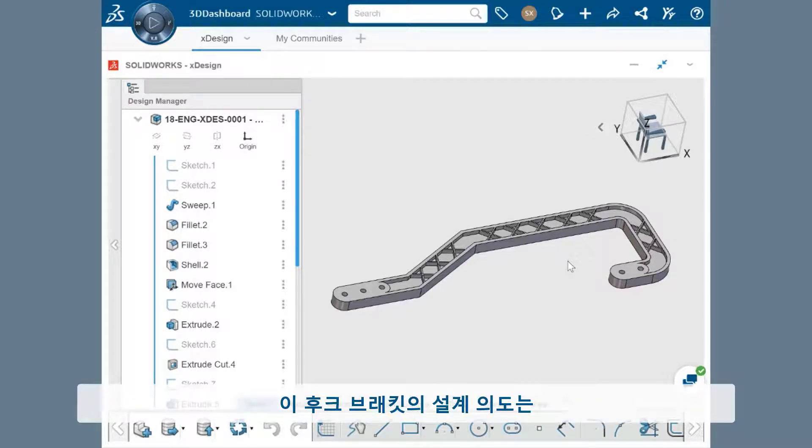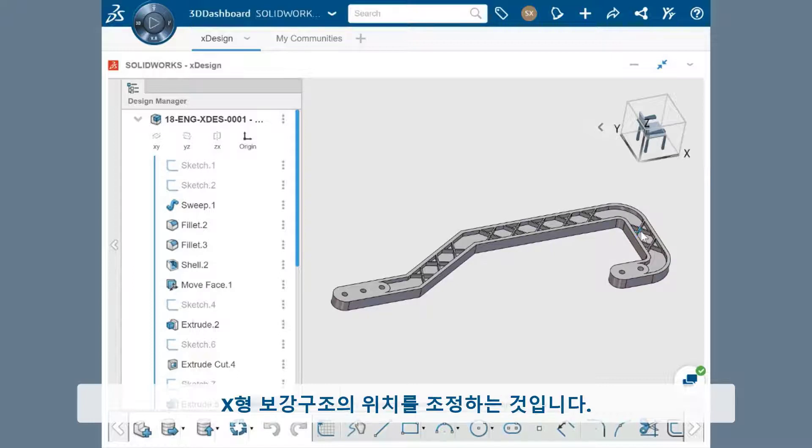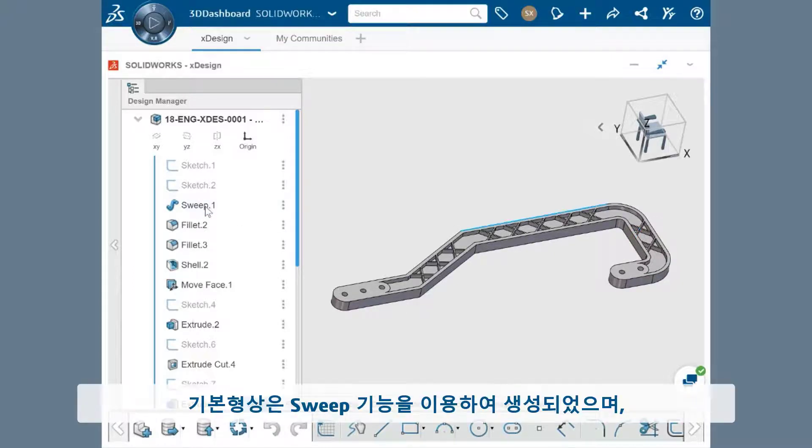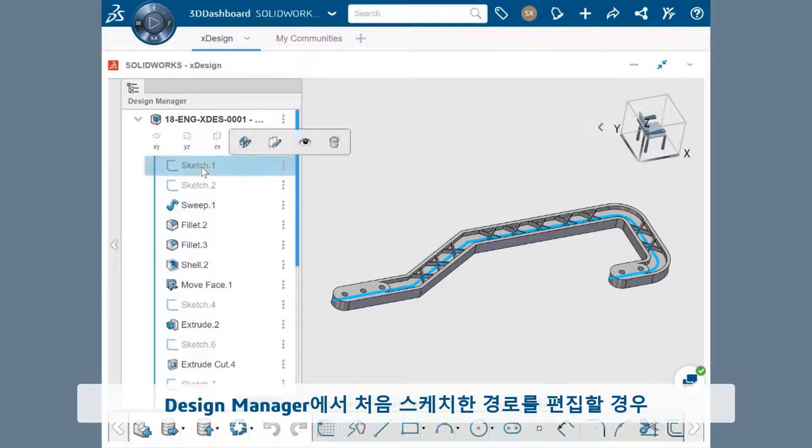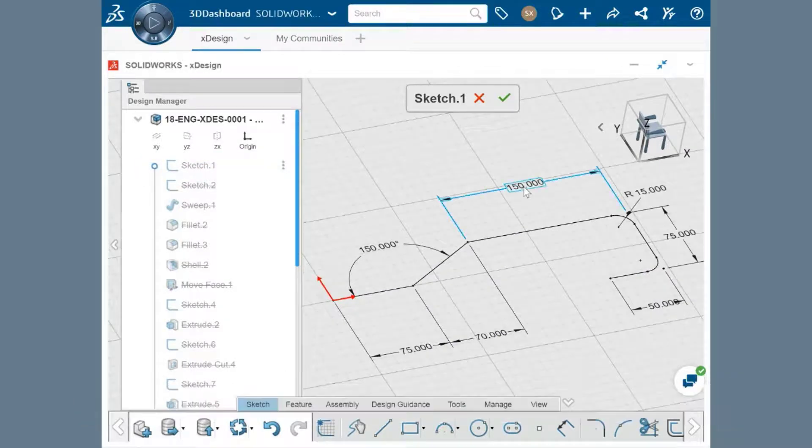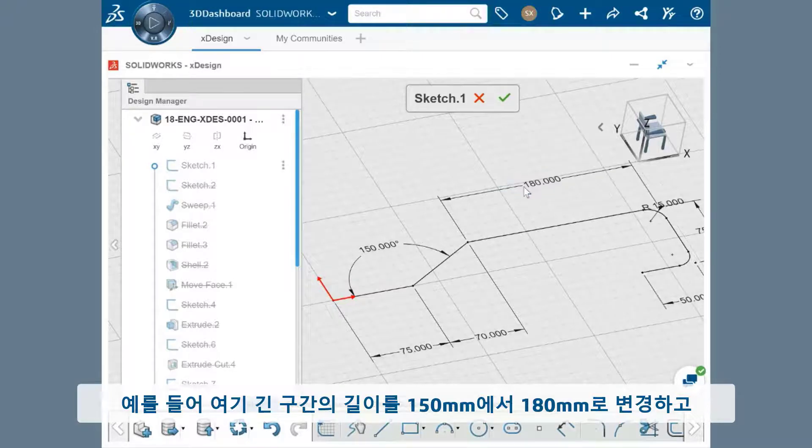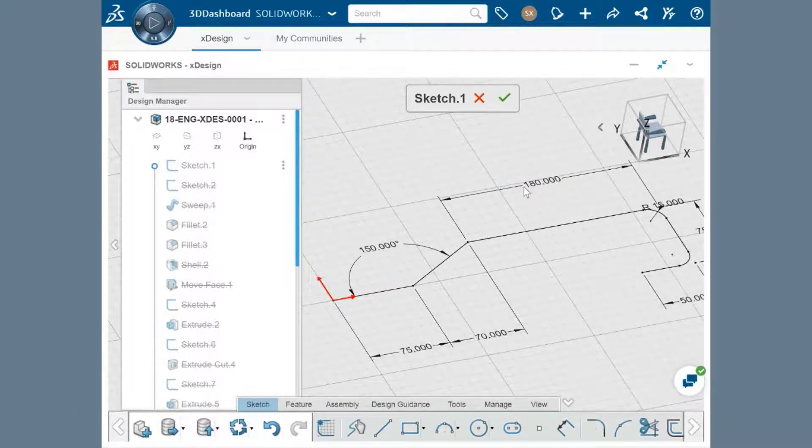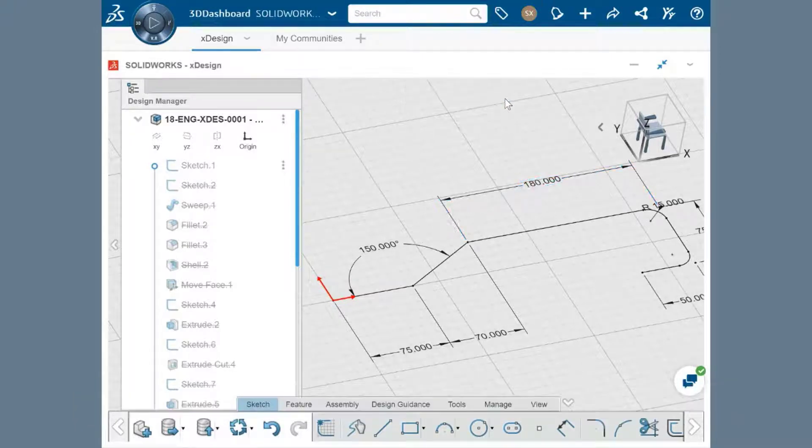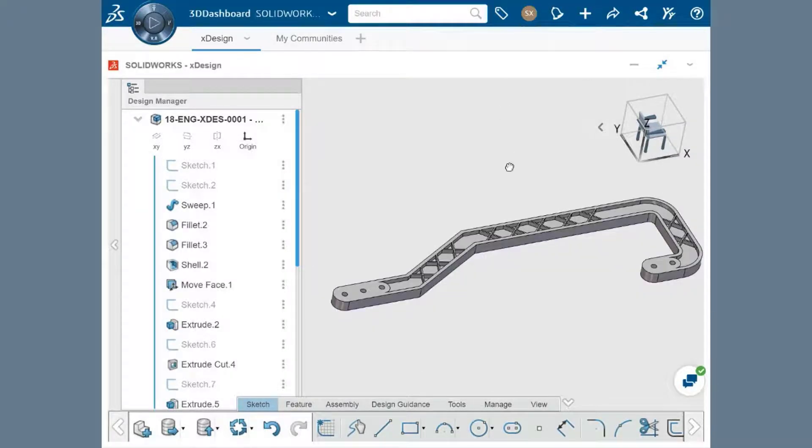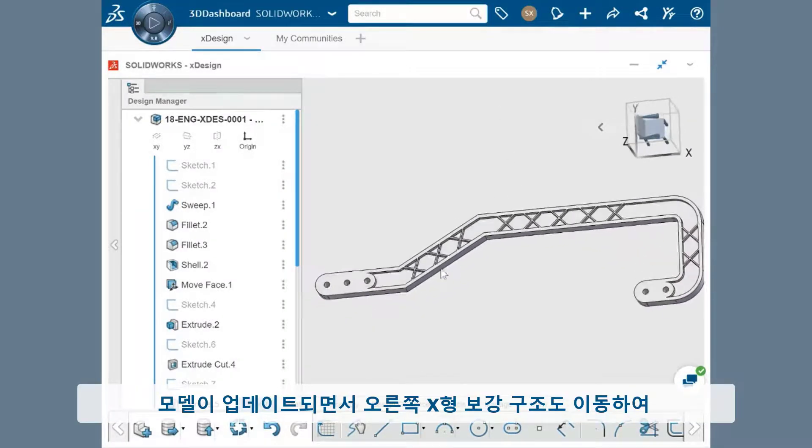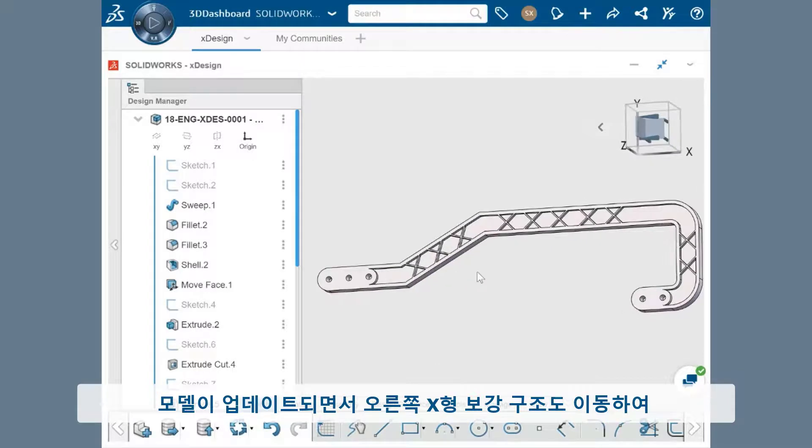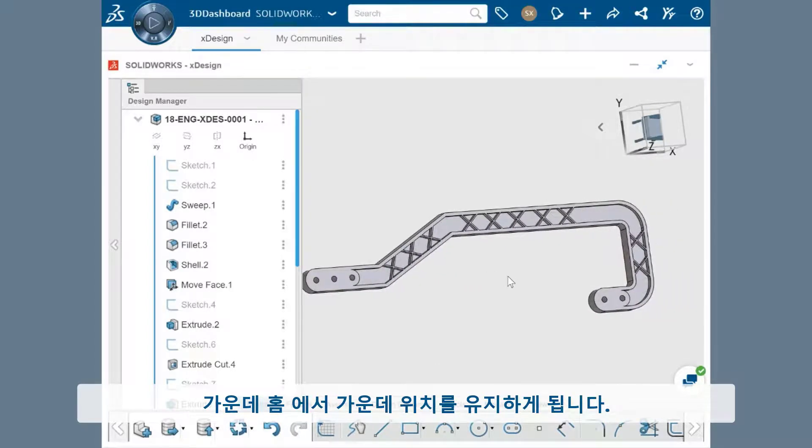The design intent of this hook bracket is to reposition the X supports if the overall shape of the hook changes. The original geometry was created from a sweep feature, which has a profile and a path. This means if I edit the path, which is the first sketch in the design manager, and change the length of this long section from 150mm to 180mm and click OK, the model updates and the X supports on the right move as well to remain centered on the cutout in the design.